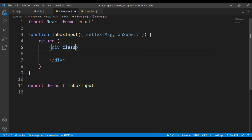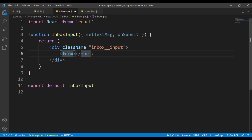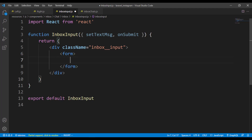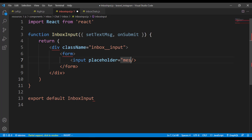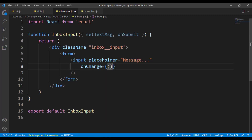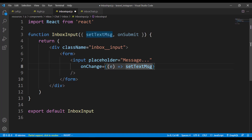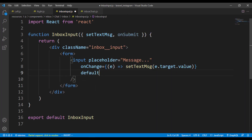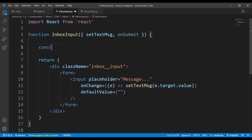Right here we have a div with a class name of 'inboxInputs', then a form inside it. Inside the form we have an input with a placeholder of 'Message'. We add an onChange event — for this onChange we use setTextMessage with e.target.value to set the value. Then we add a defaultValue of just an empty string.